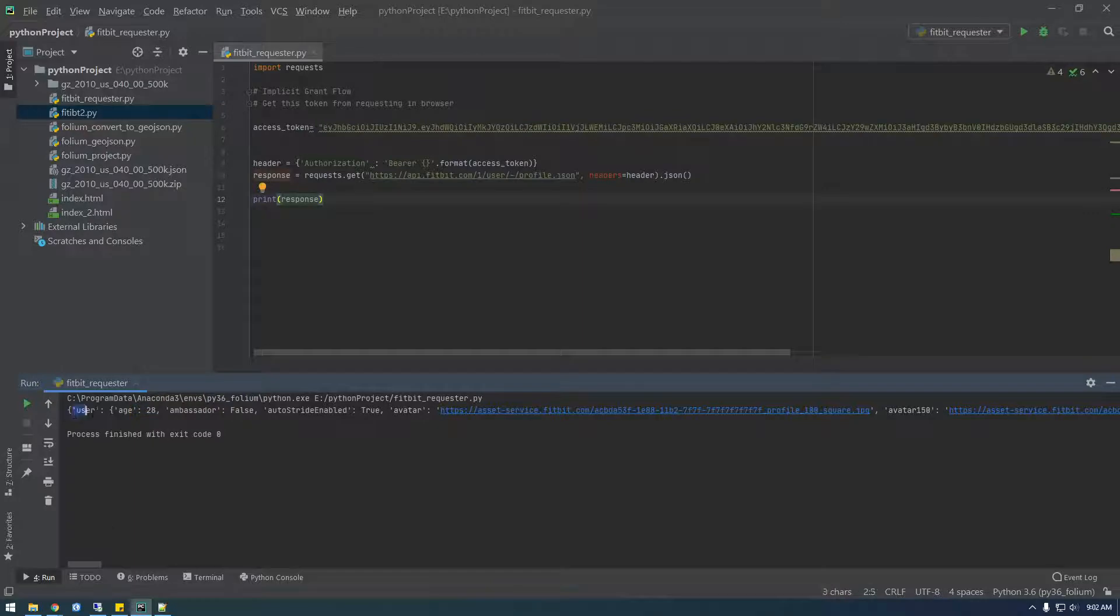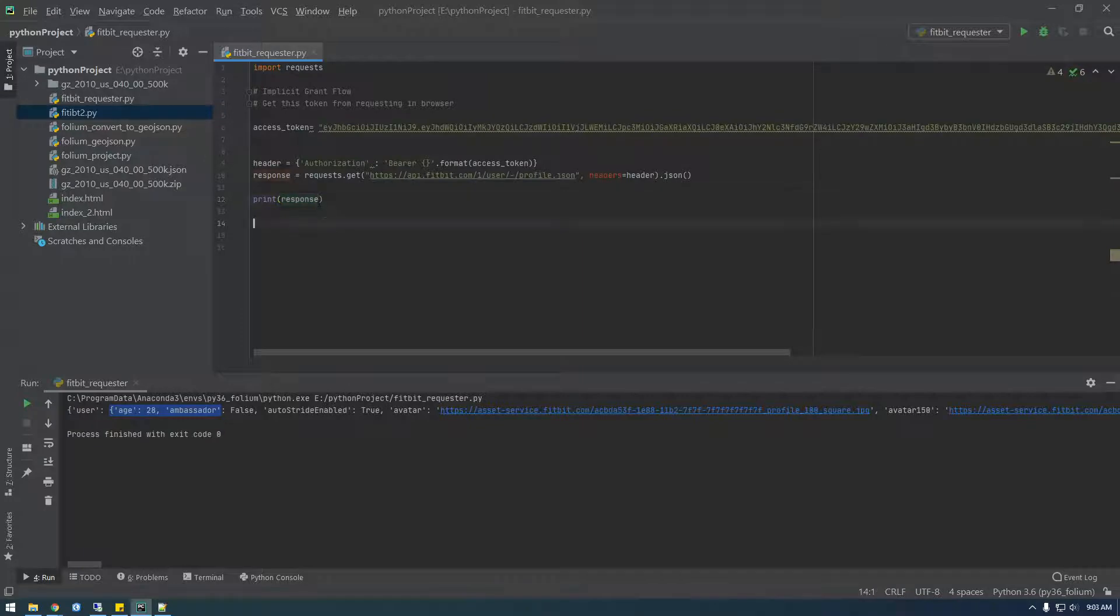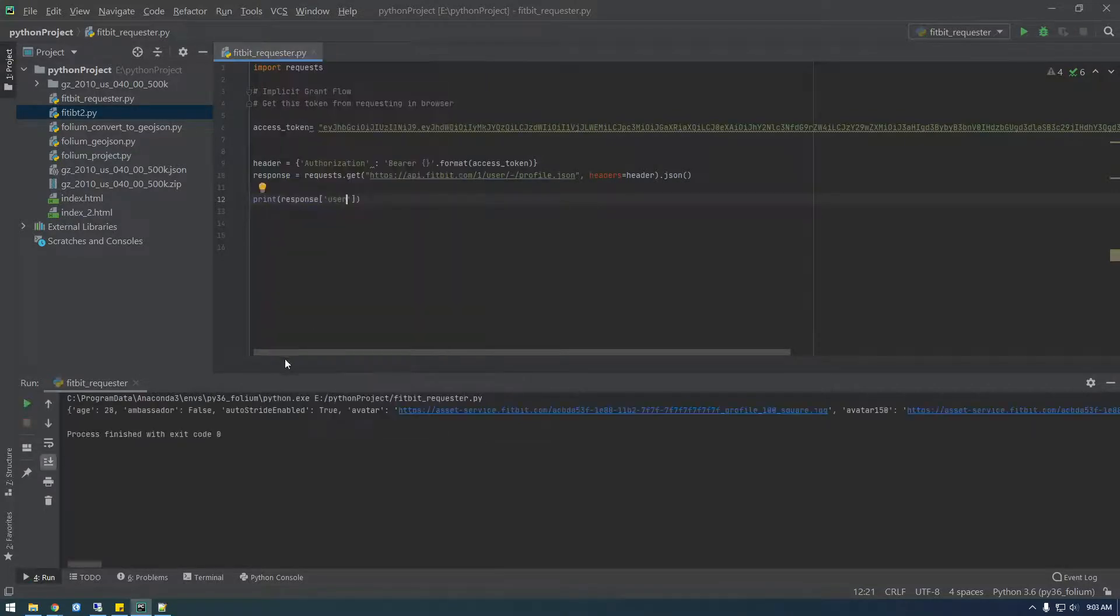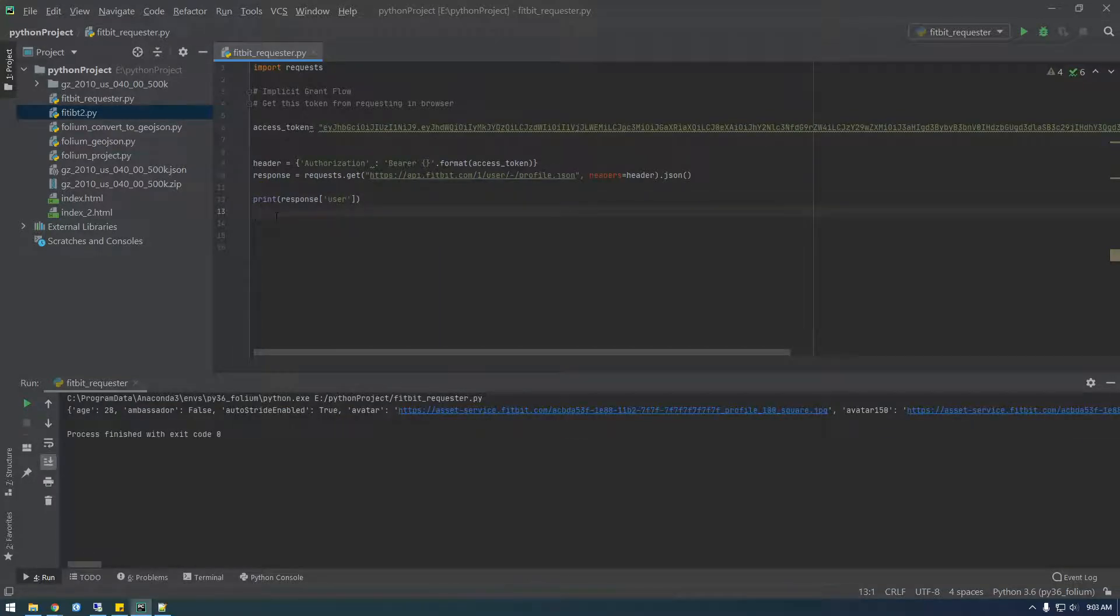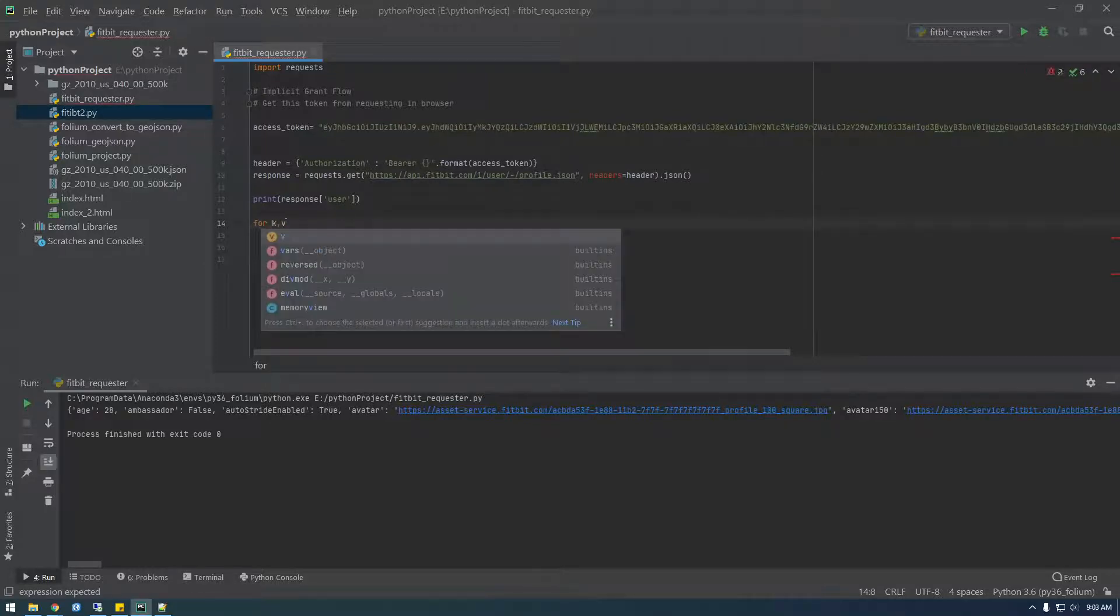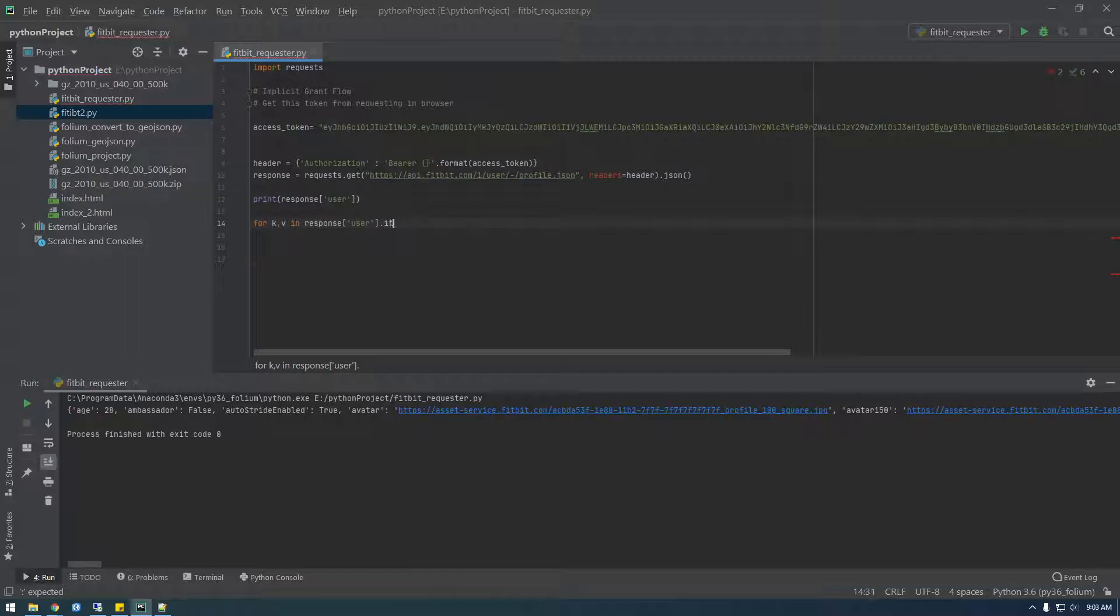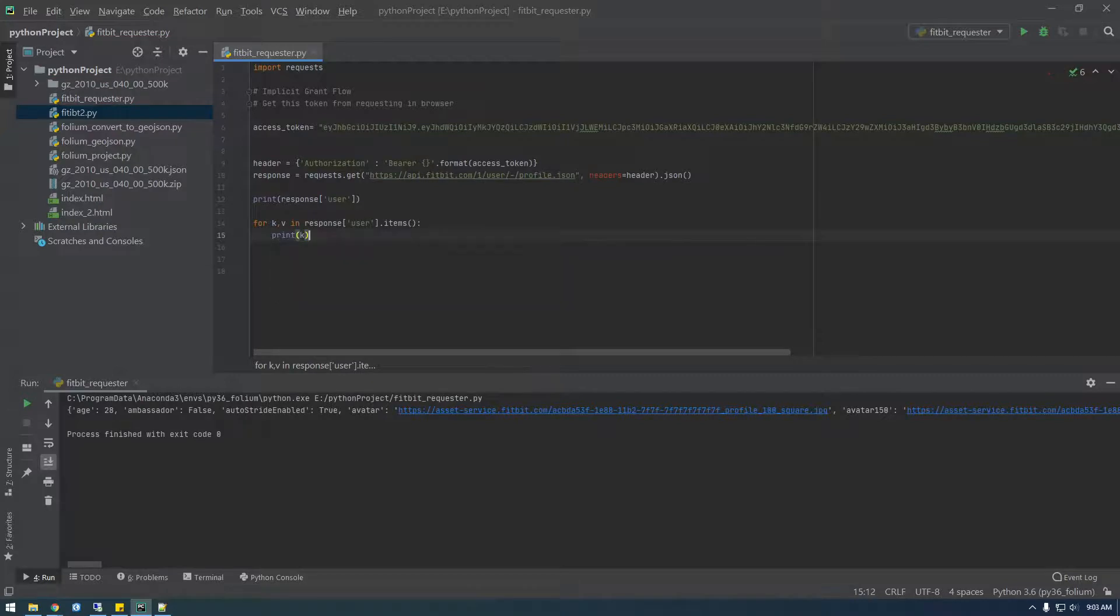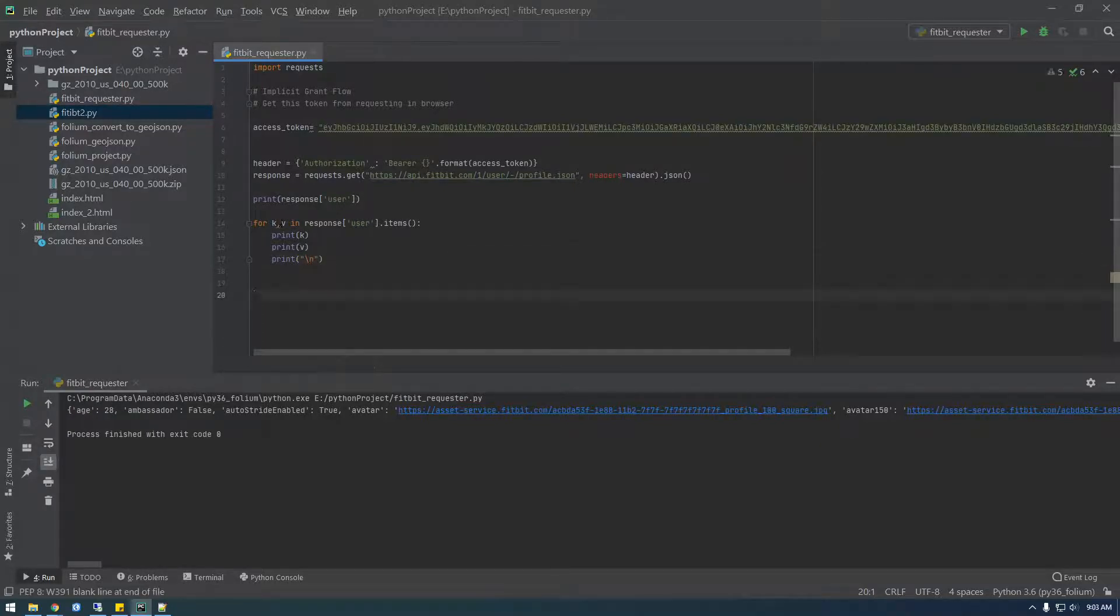So this is a dictionary. And then within that dictionary, there's another dictionary. So now let's print response. Why is it doing? Response user. Okay. So now we have a dictionary. So we could loop through this. So key value in response dot user dot items, I believe. So let's just print the key. Print the value. And I'm just going to print a blank line just so it's not all jumbled up together.